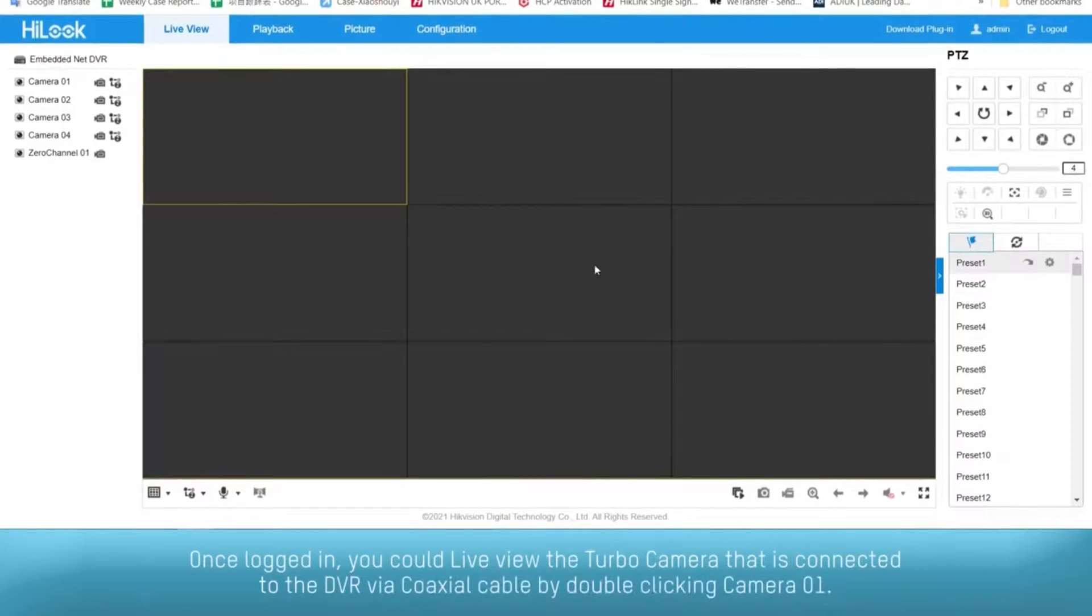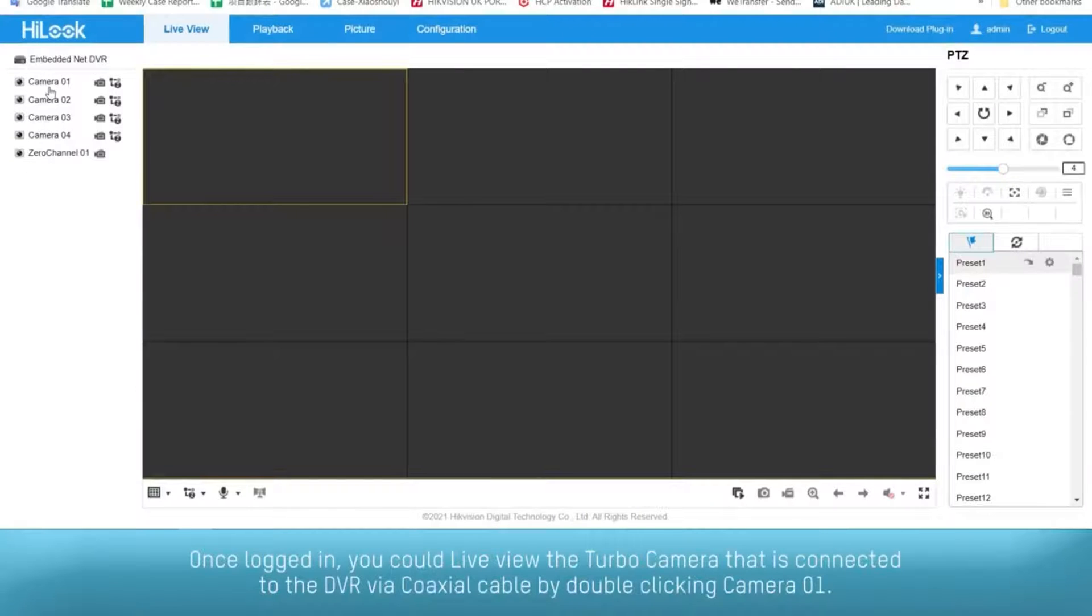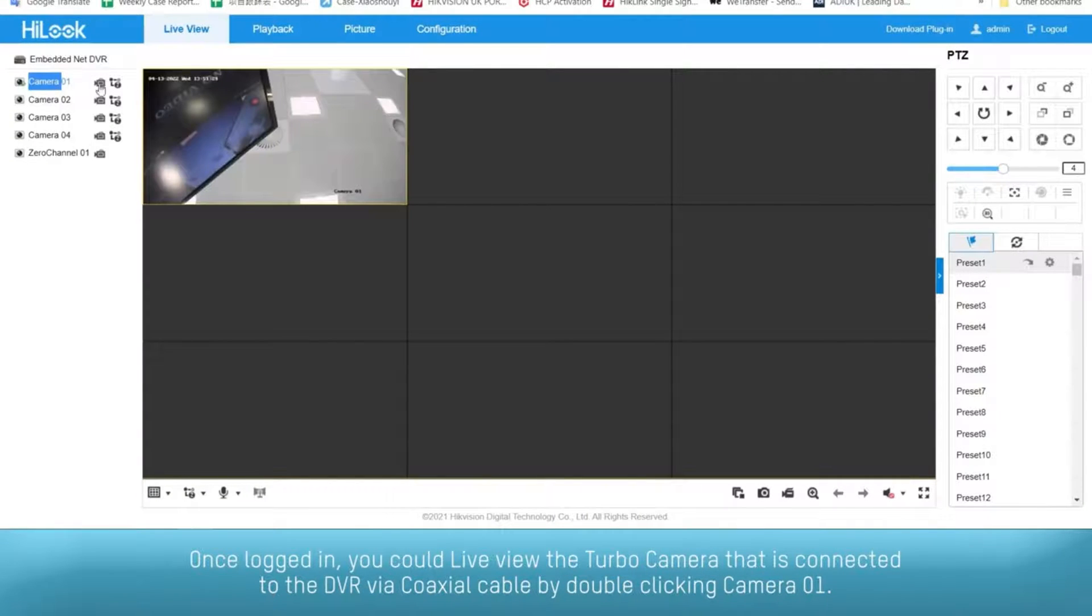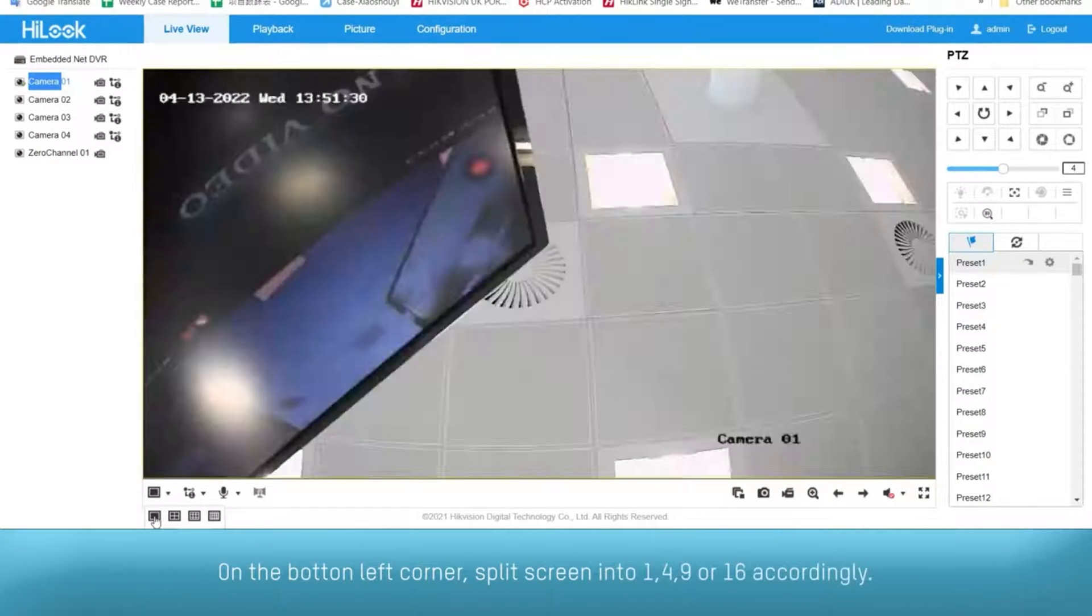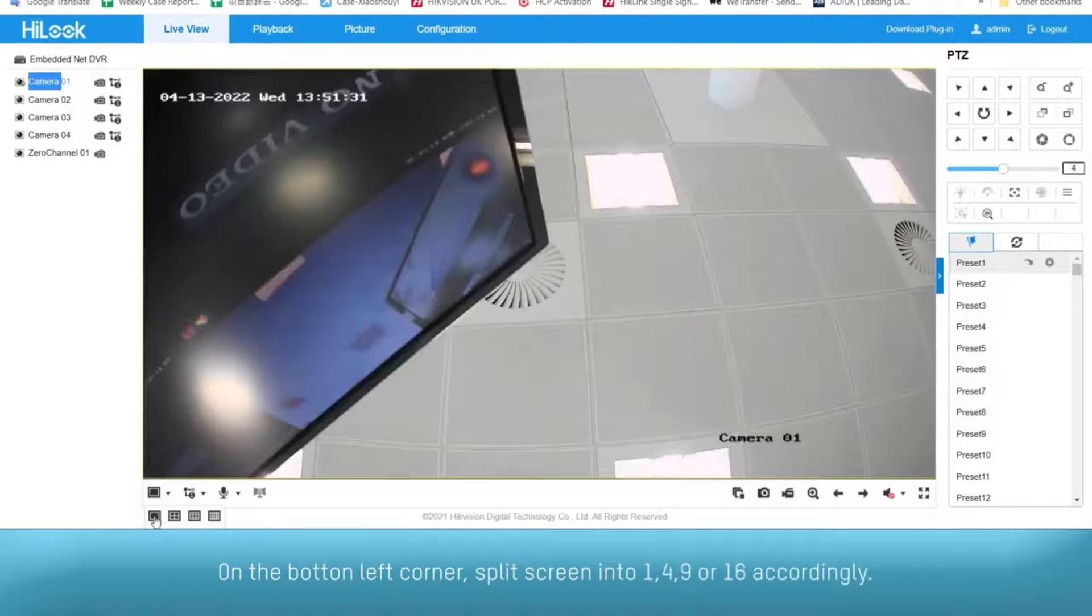Once logged in, you could live view the turbo camera that is connected to the DVR via coaxial cable by double-clicking camera 01. On the bottom left corner, split screen into 1, 4, 9, or 16 accordingly.